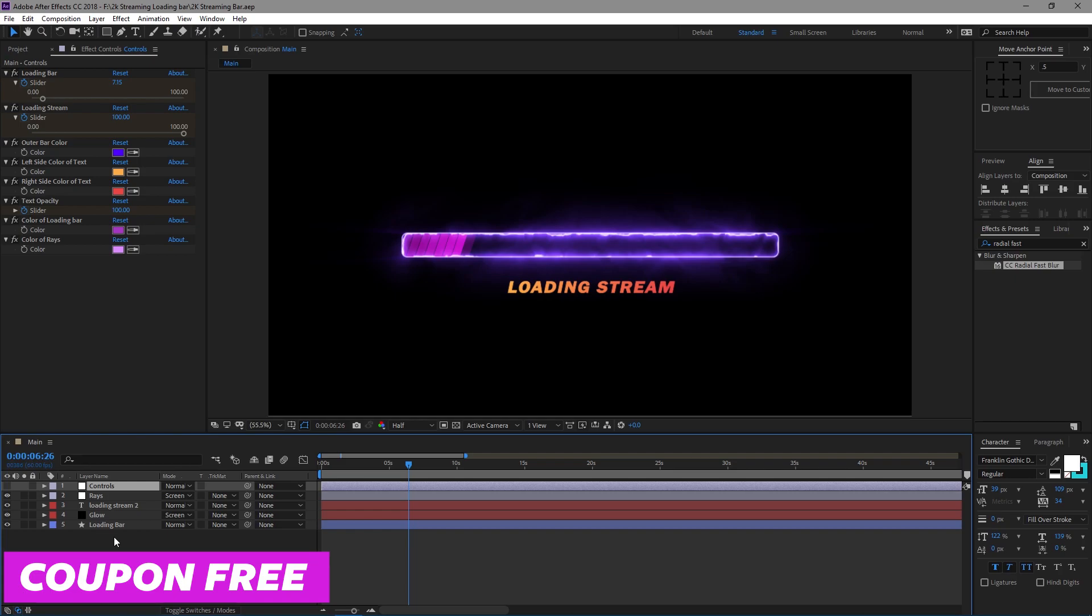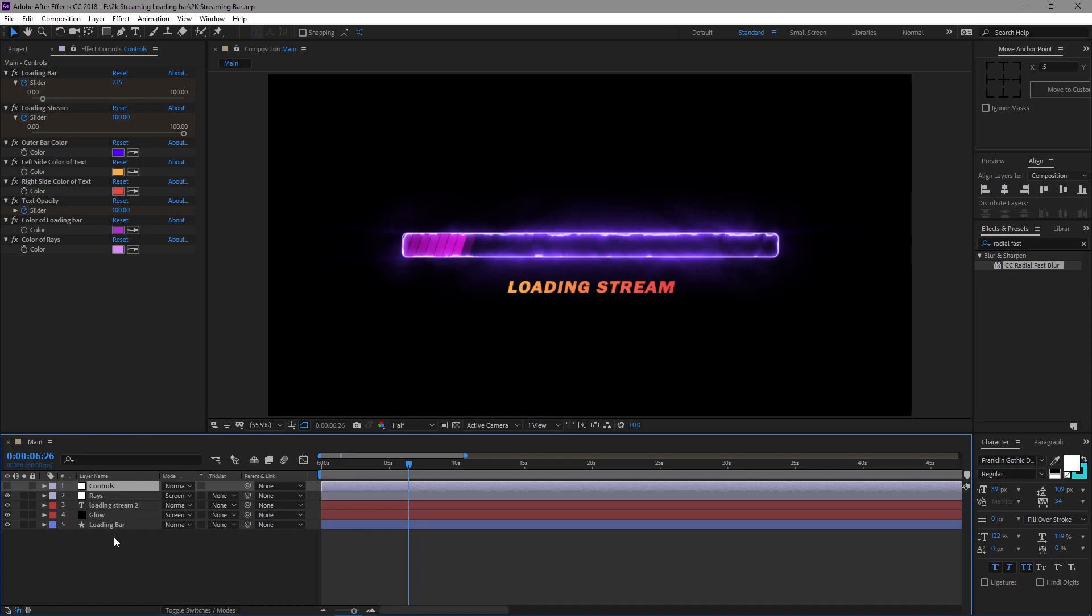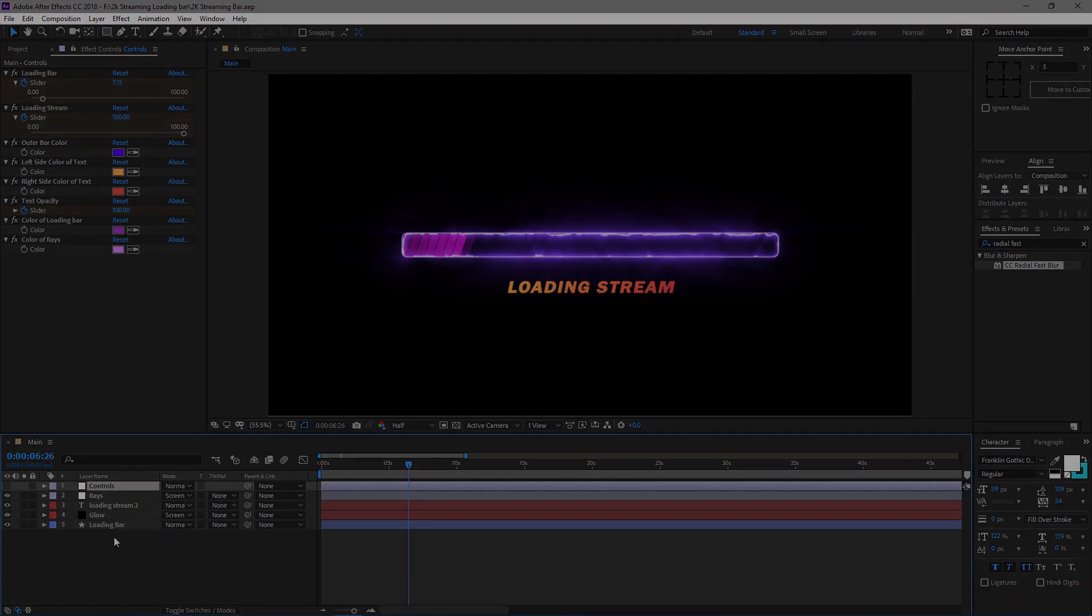That's pretty much it. If you guys enjoyed, consider subscribing. I am going to be making more in the future, some free stuff and some premium stuff. But remember, until next time, keep smiling, keep shooting.